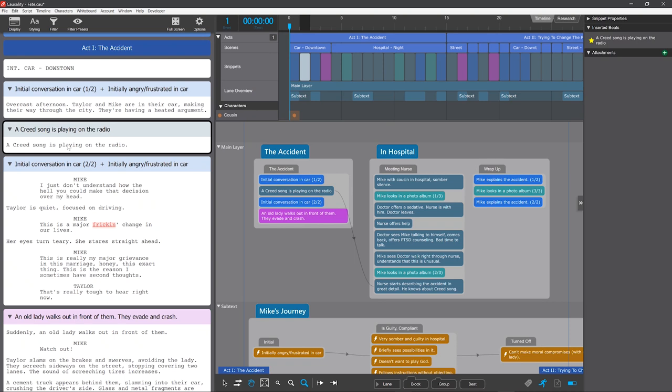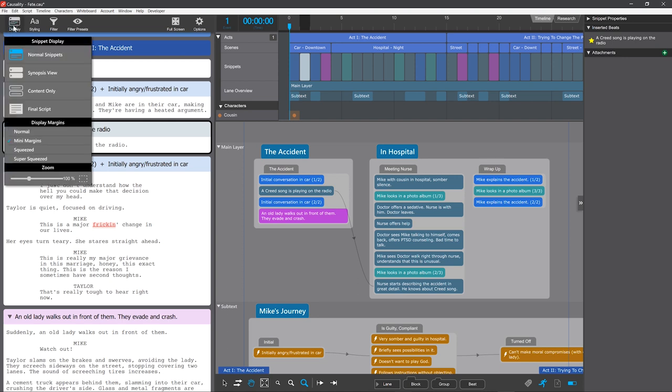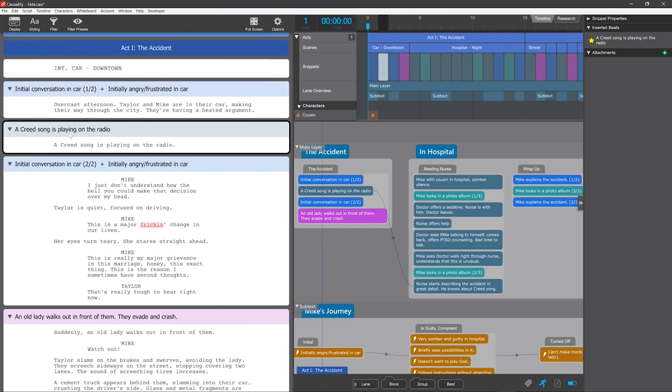Causality trims the margins to make room for the timeline and whiteboard. The default setting, Mini Margins, shaves off the empty space, but lines break correctly. You can see the full margins using normal margins.